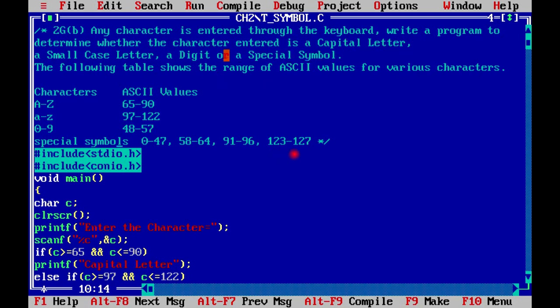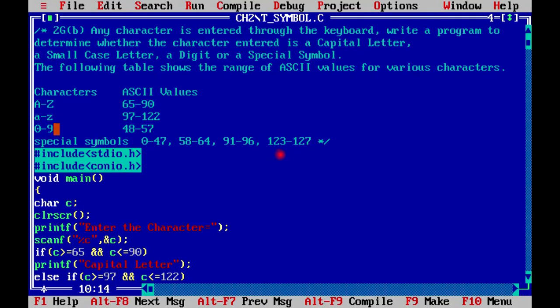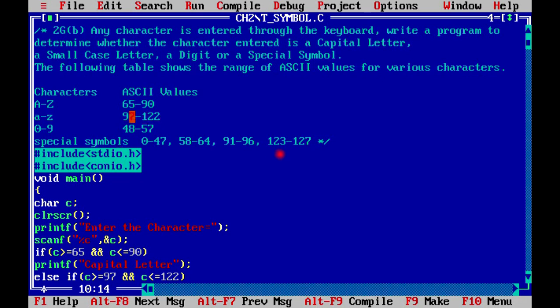The following table shows the range of ASCII values for various characters. You have to enter a character on the keyboard and then check whether it is a capital letter, a small case letter, a digit, or a special symbol. Each character has an ASCII value. If you have capital A to Z, it will be 65 to 90. Small a to z is 97 to 122, and 0 to 9 digits will be 48 to 57.